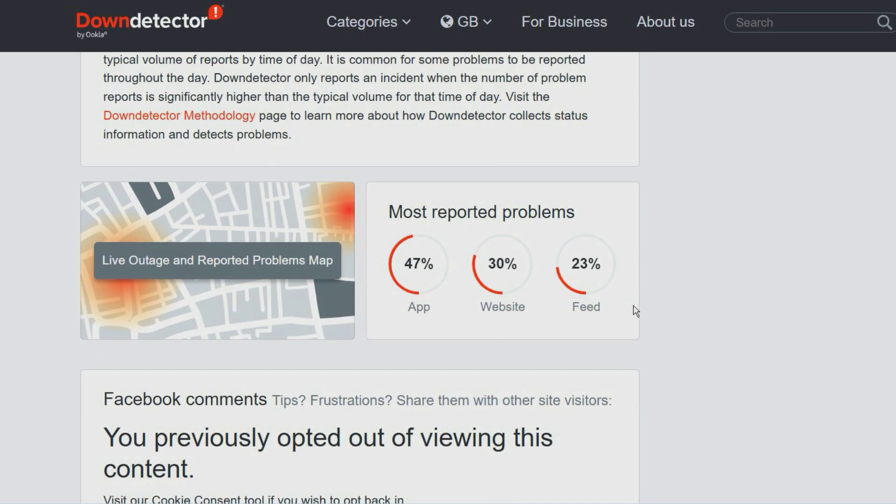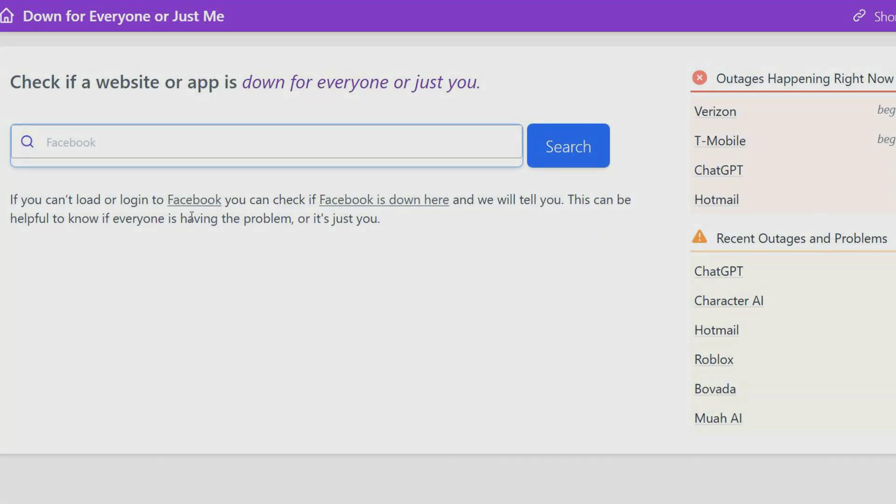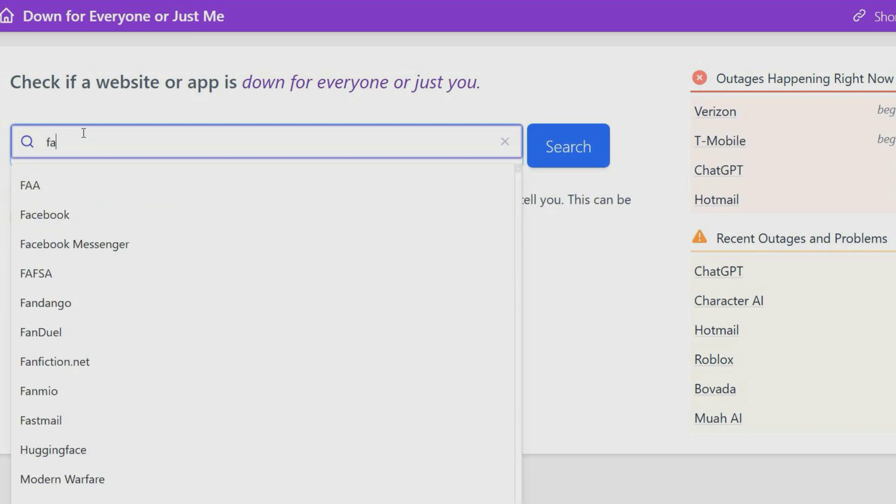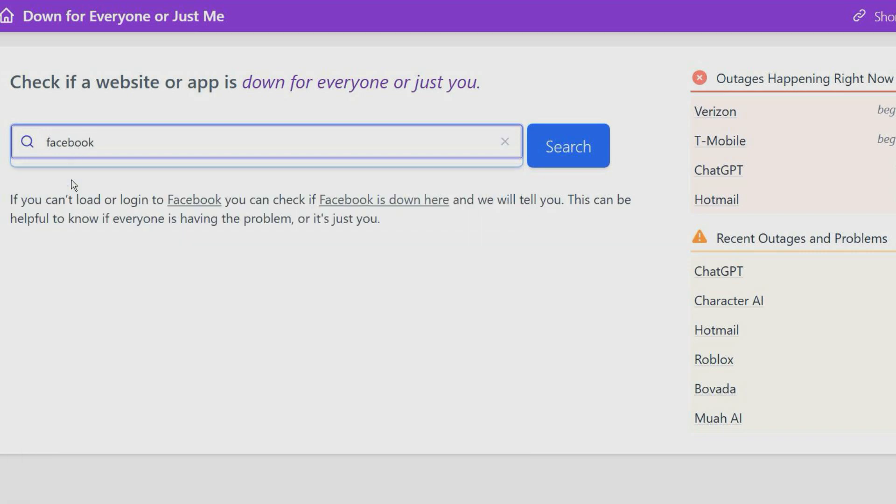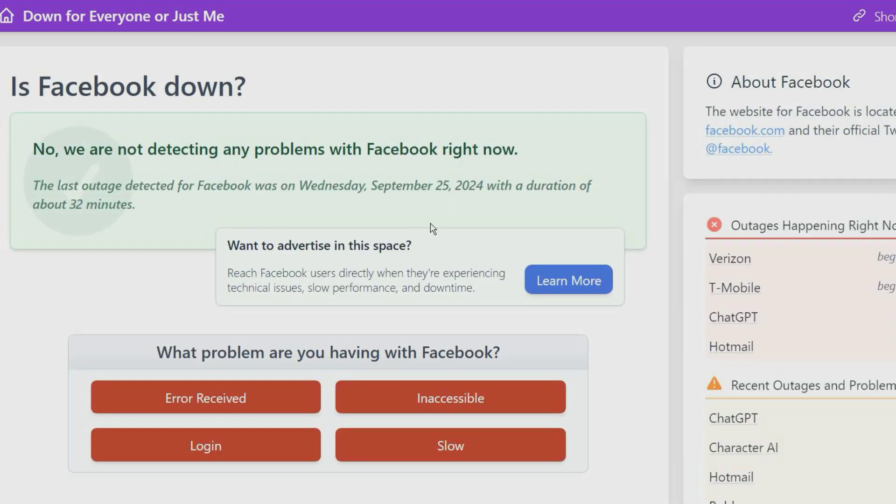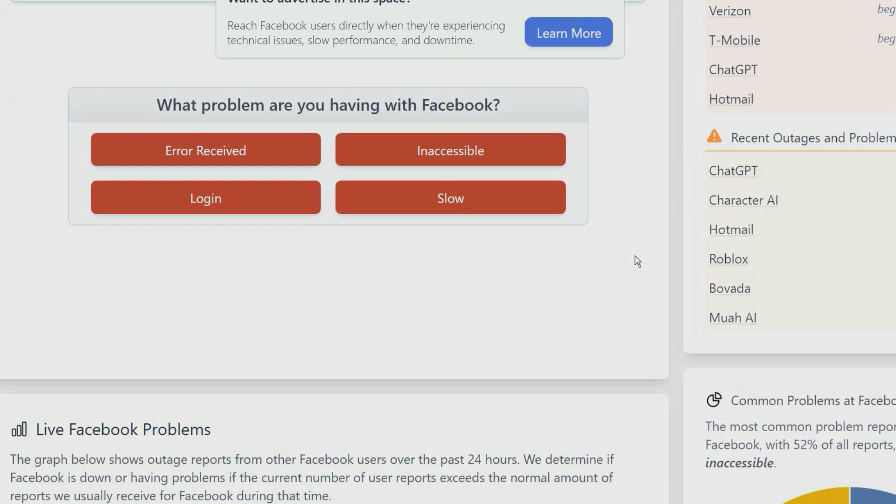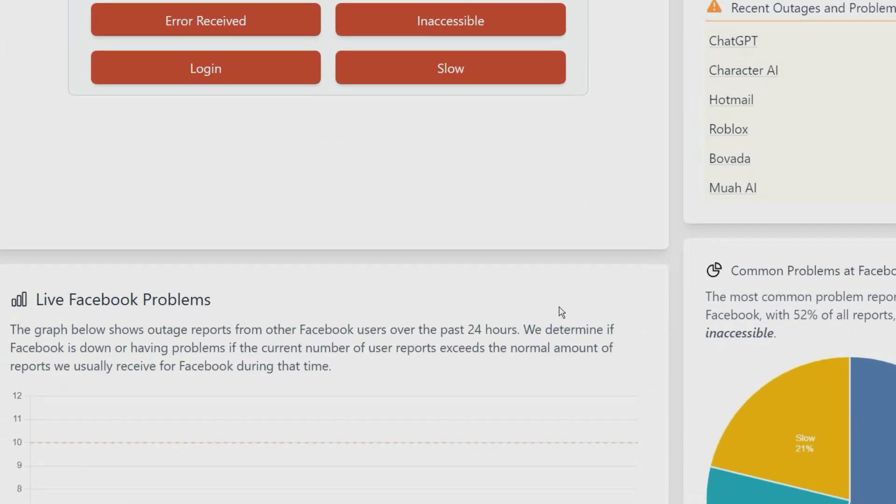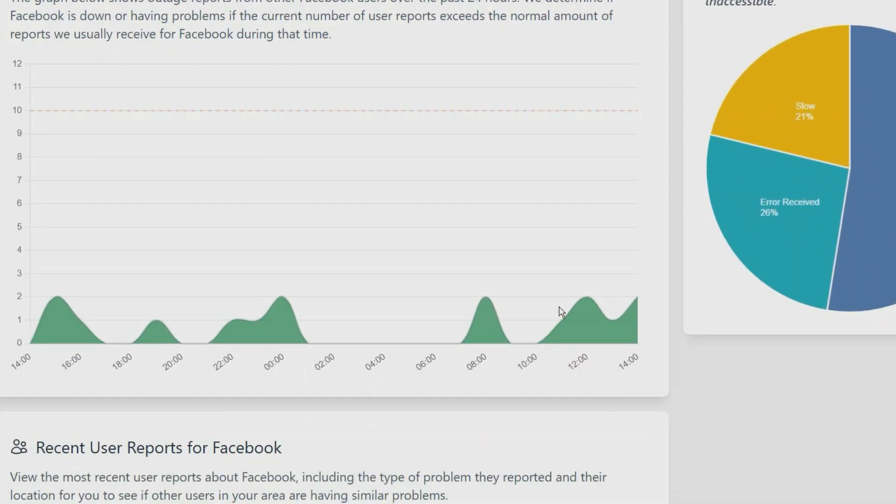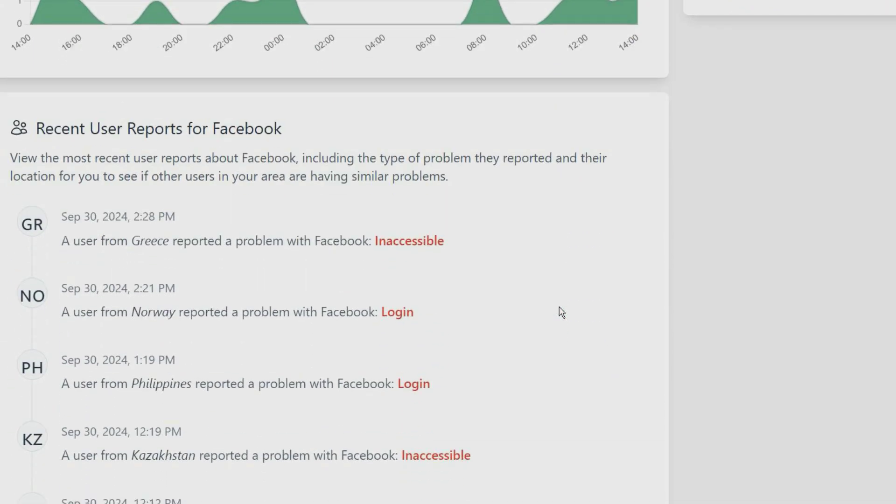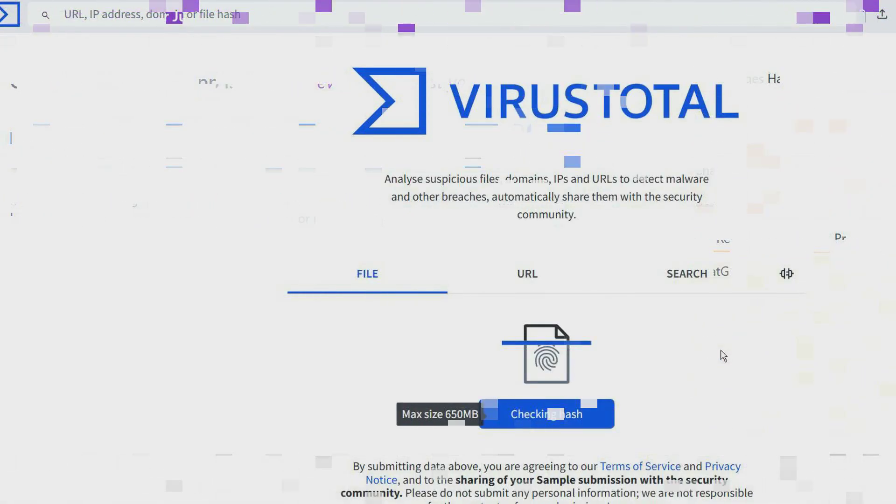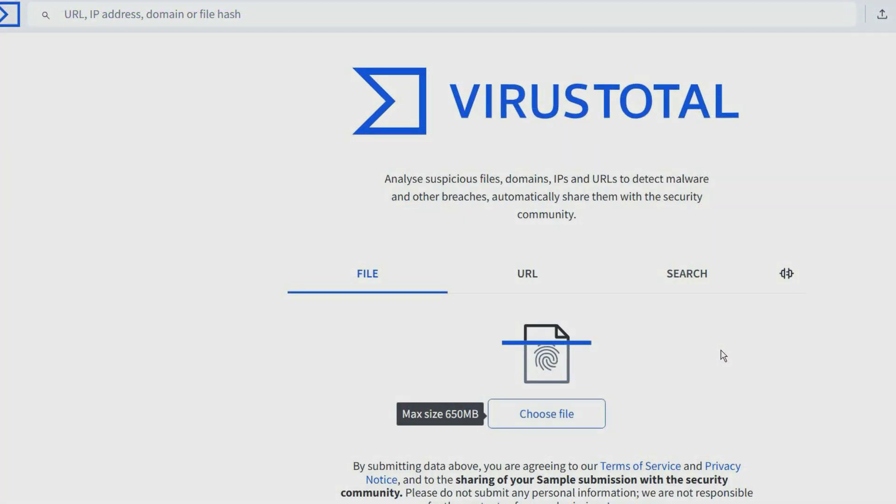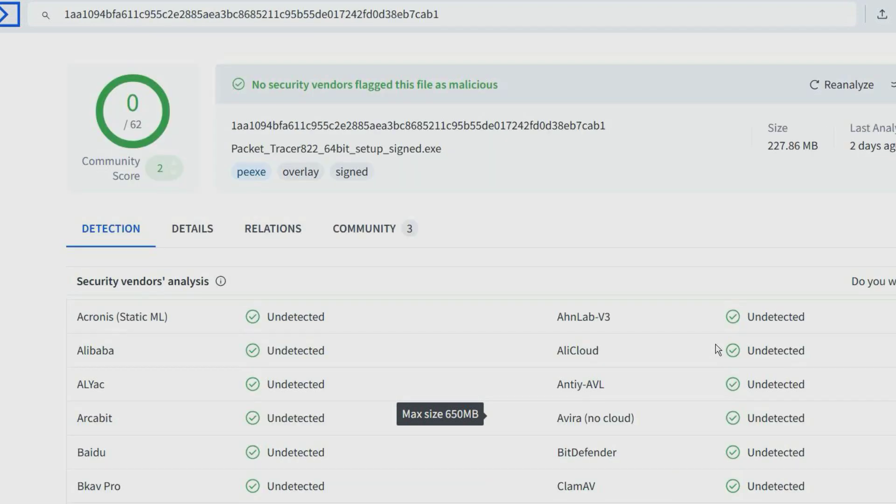This website allows you to check if a specific website is down. If a website you are using won't load, you can enter any URL and it will tell you whether the website is up or down. If there were issues connecting to the server, it would say that it's down and not just you. You can also find popular outages happening right now based on user reports.